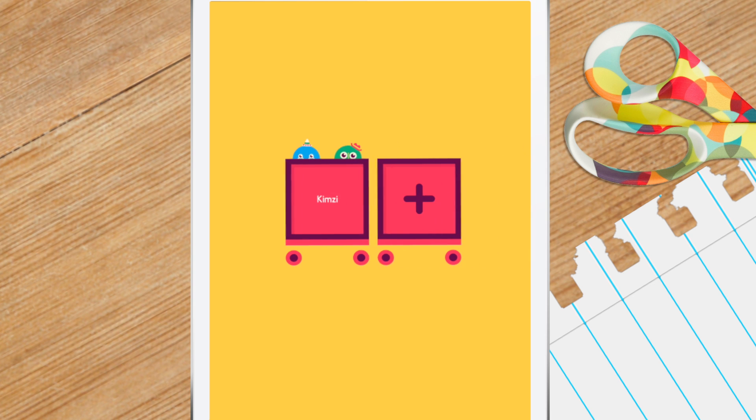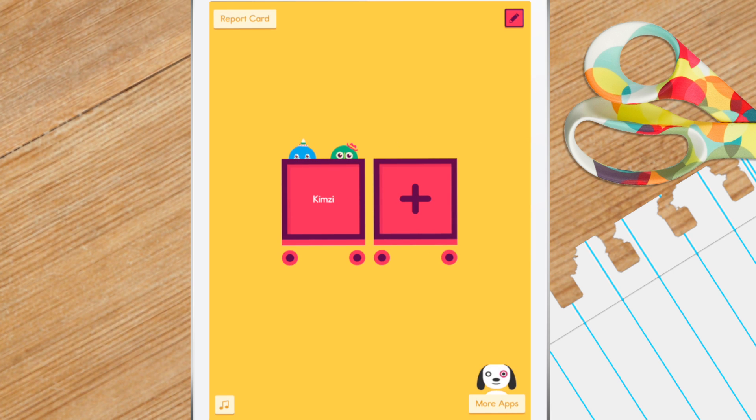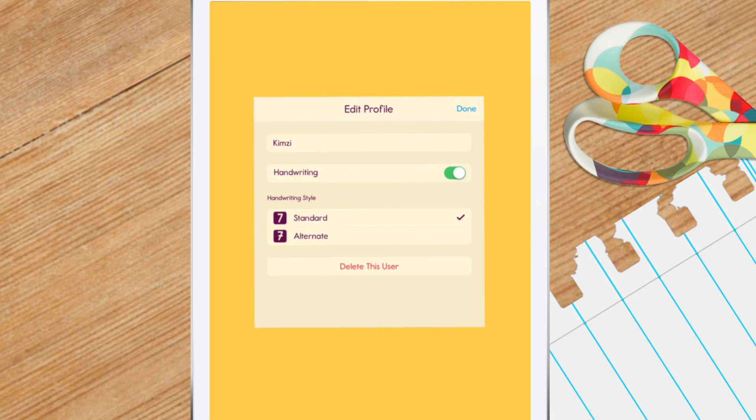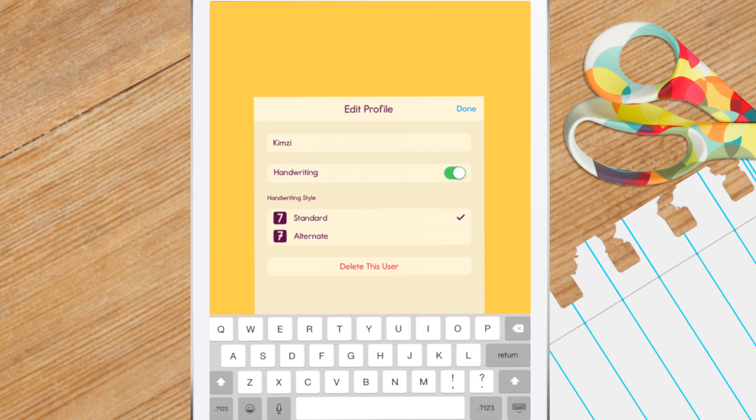You can even edit your child's profile by tapping the pencil icon on the top right. Here you can change your child's name, choose the handwriting style you want, and even delete the profile.